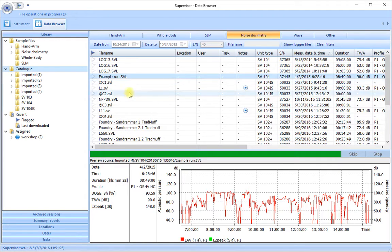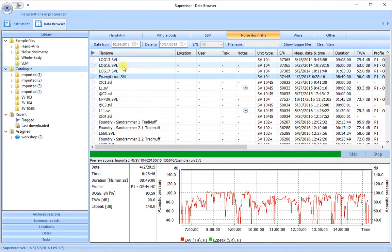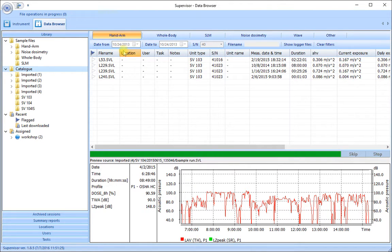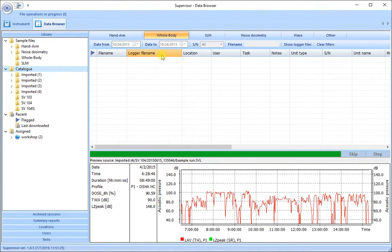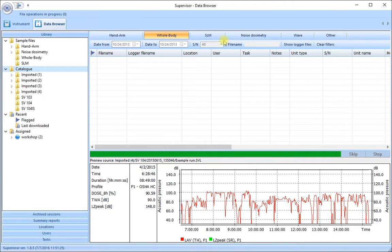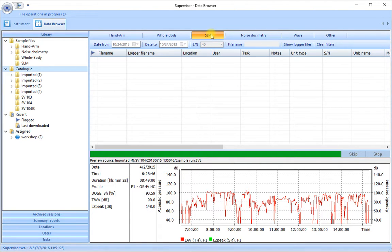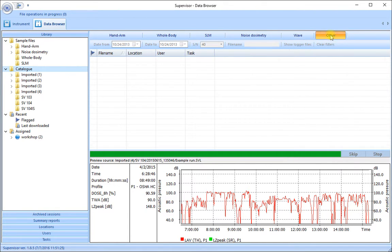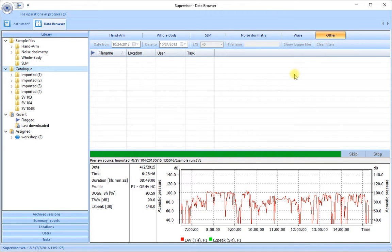These are the noise dosimetry runs but all of the other instruments that work with Svantec supervisor all basically work the same way. The hand arm measurements are shown if you select this tab. The whole body measurements are selected if you see this tab. Sound level meter measurements would show here and any separate WAV files would show here. The other folder at the end here is for files such as maps from some of the instruments that store GPS position information.